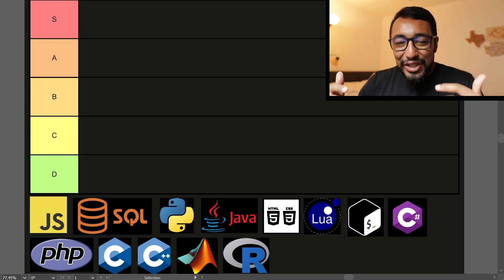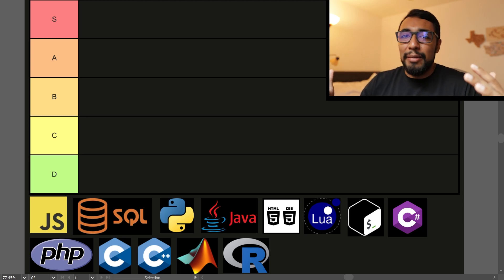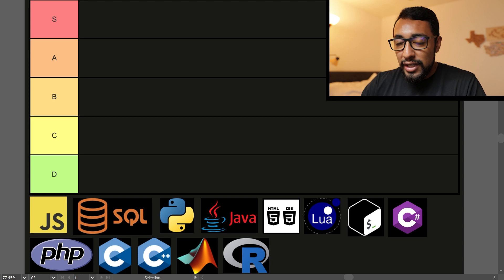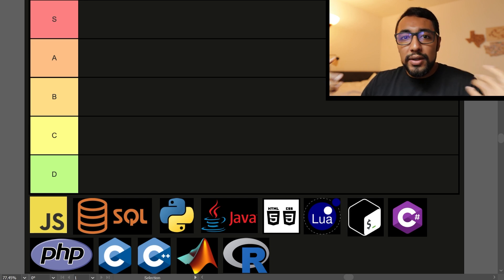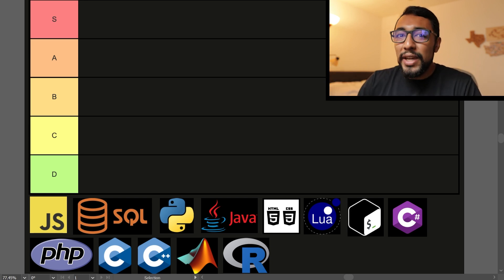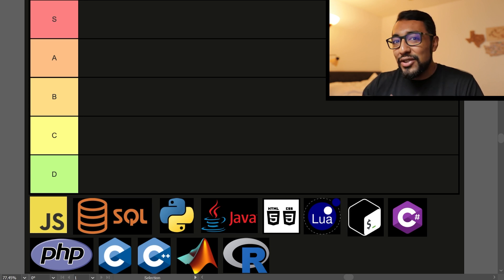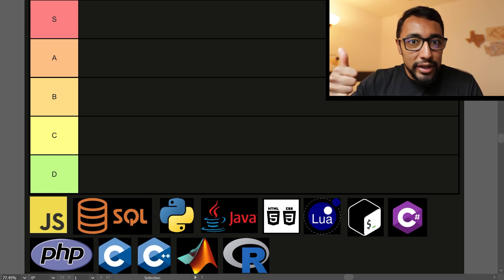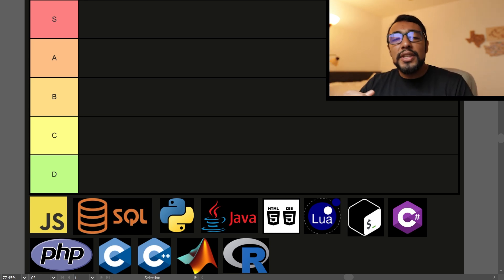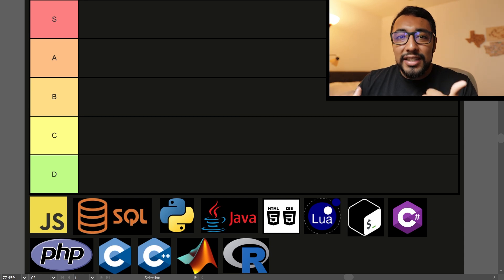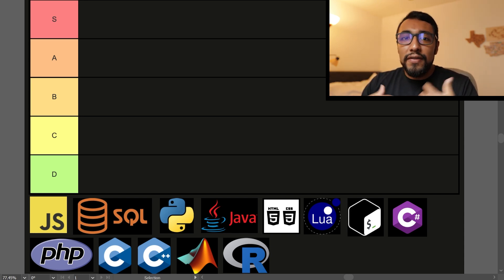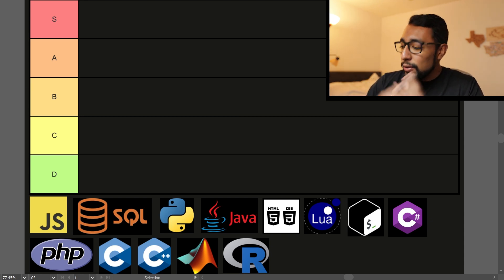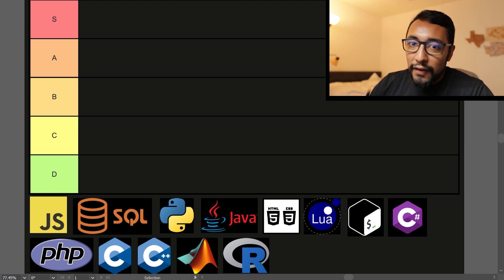Programming language tier list - which is going to come out on top? I'm Daniel and let's get right into it. So first things first, just want to say that this is my personal opinion based on what I think are some factors like whether the language is in demand for jobs, what the user experience is like using it, my personal vibe with the language. So getting right into it, let's start with JavaScript.